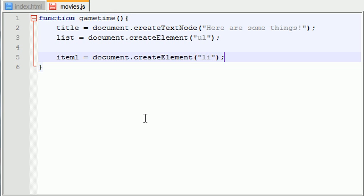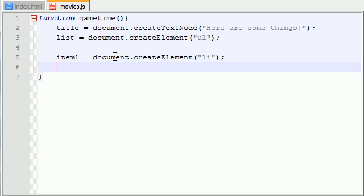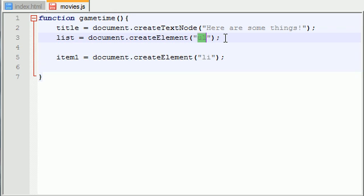So what we did basically is we created an li to put inside our unordered list. An element to put inside another element. Simple enough.